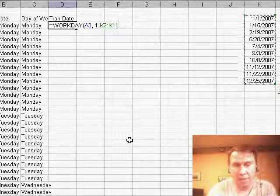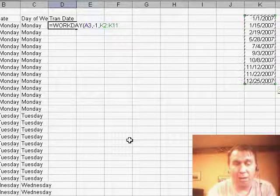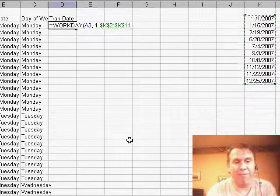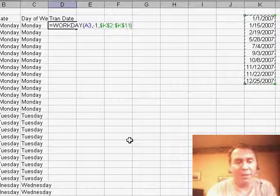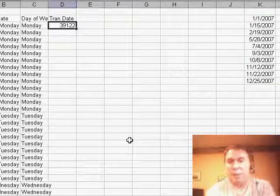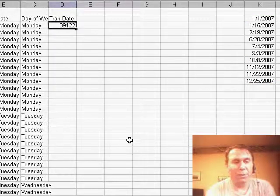So over here in column K, I type the bank holidays. I always want to point to those bank holidays, so I'll hit F4 to put the dollar signs in, and that gives me the right answer in the wrong format.